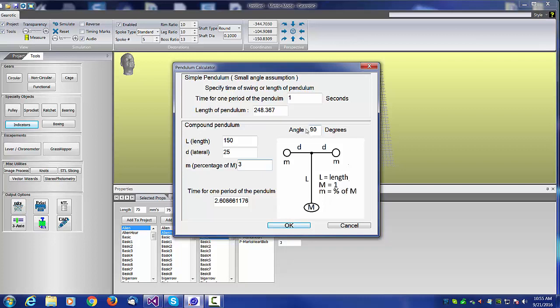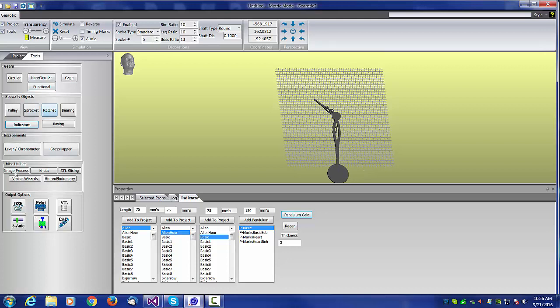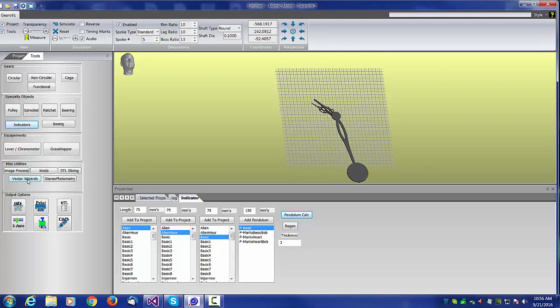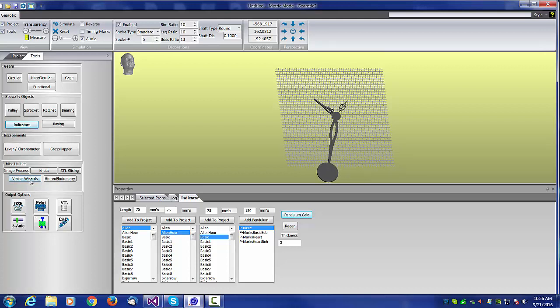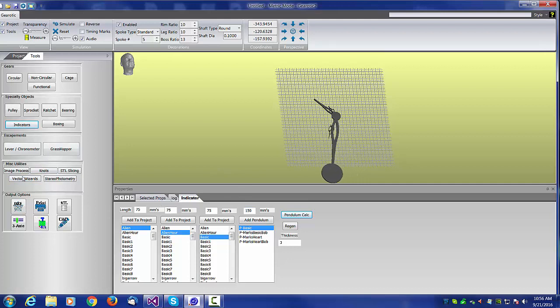That's one change that has occurred. I hope to show an example of this at some point in the next few months as we try to design a clock using it. The next change you'll find is a button on the miscellaneous utilities called the Vector Wizards.